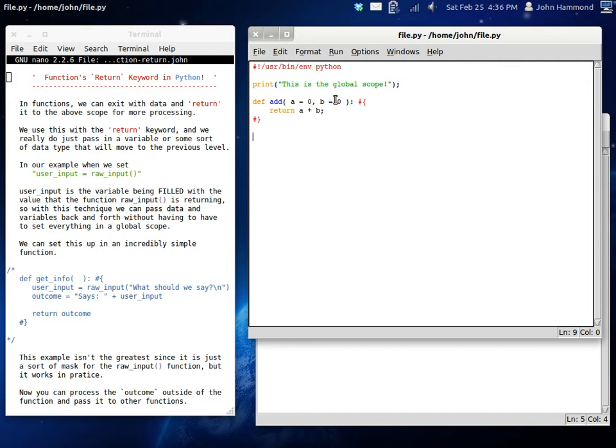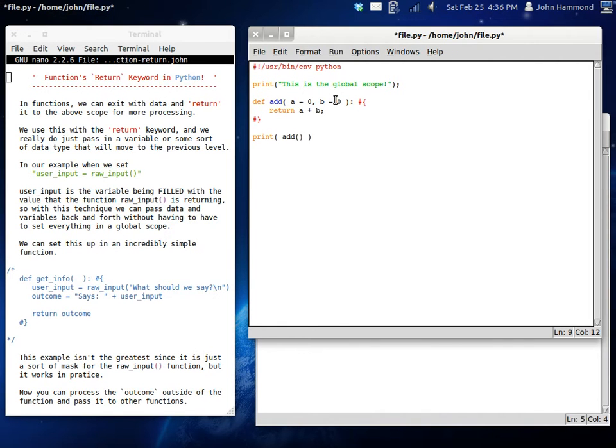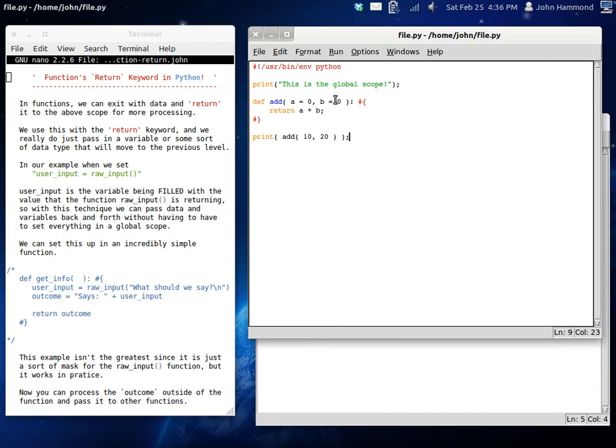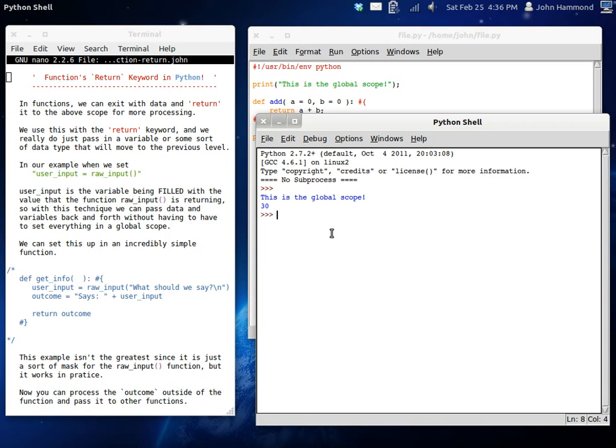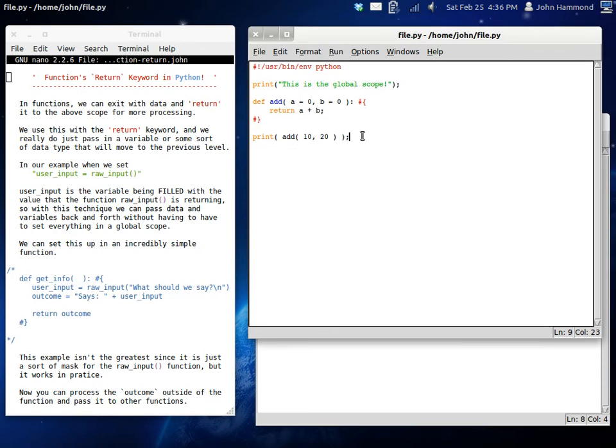There. That's kind of simple. So now if we print out, let's see, add 10 and 20. This is kind of a terrible example, but it's so simple it's almost embarrassing. This is the global scope and then we get 30. That's good.